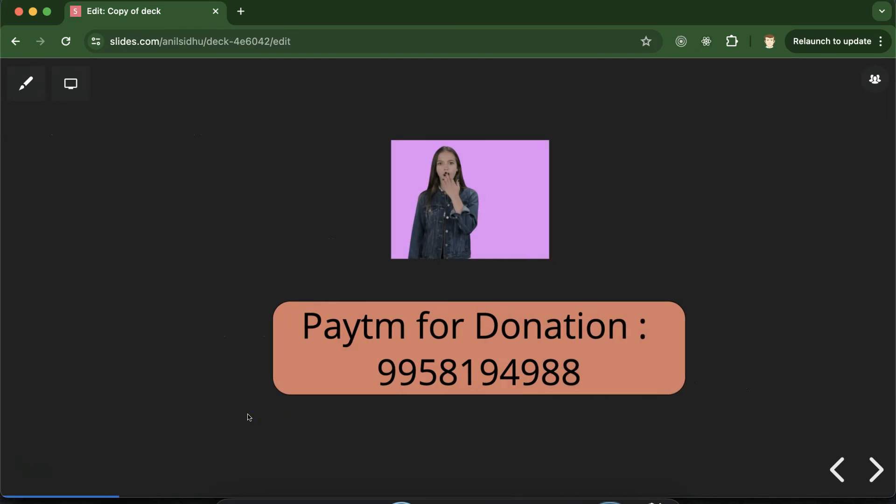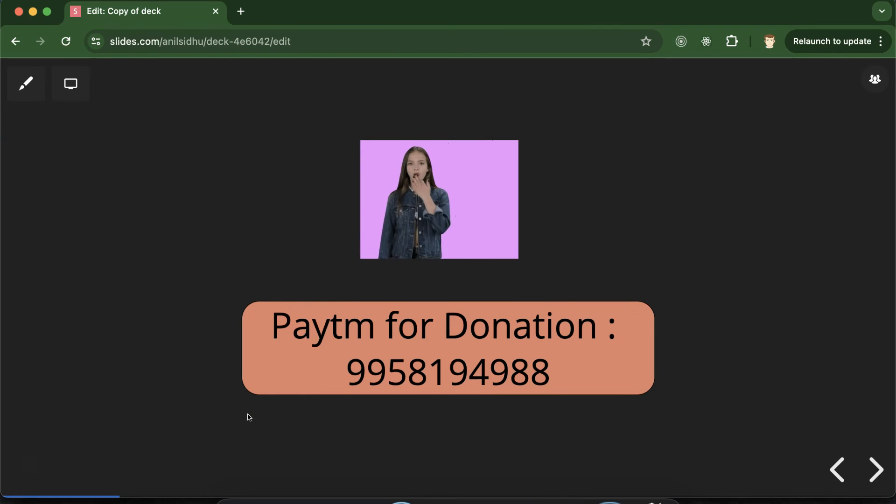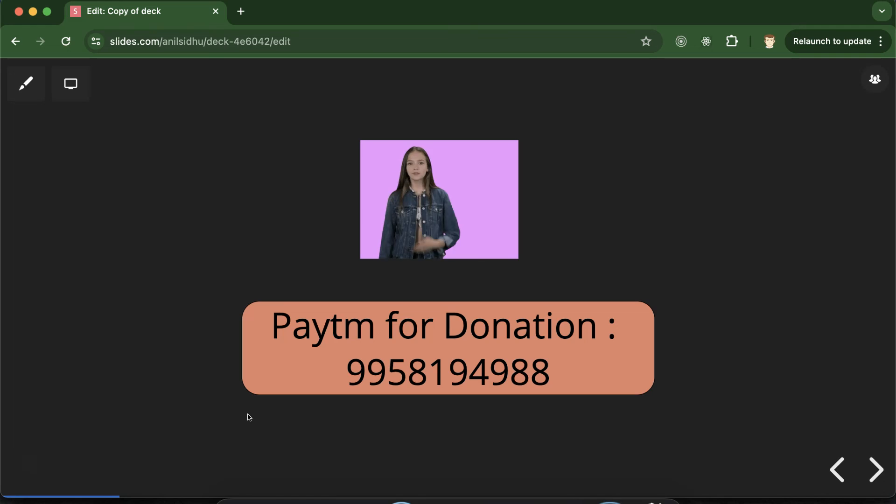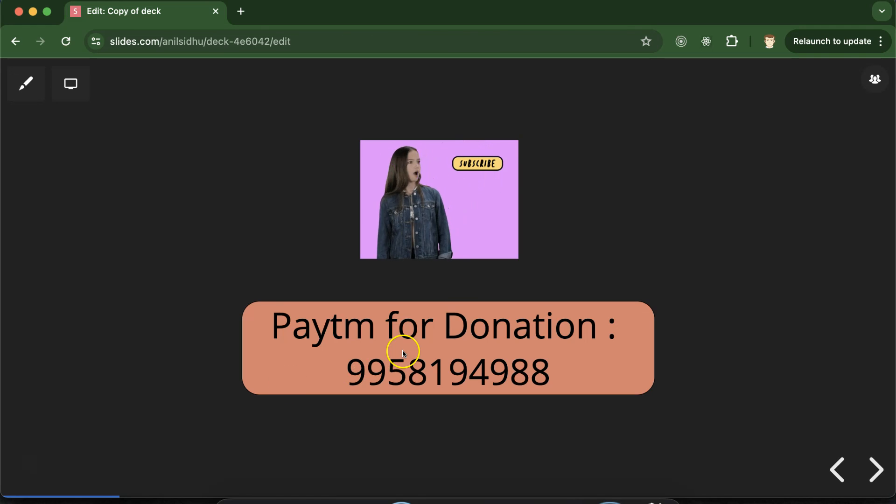So that's all for this part. I will request you to please like this video, share your feedback in comment section and subscribe my channel. And this is my Paytm number for donation. Thanks guys. Thank you so much.